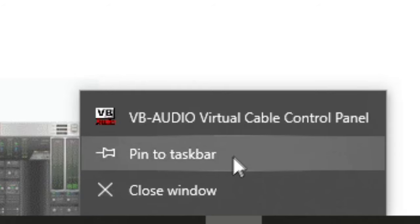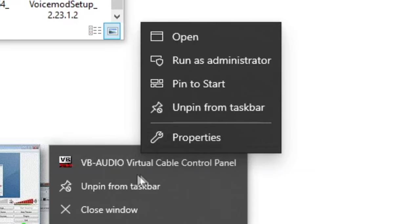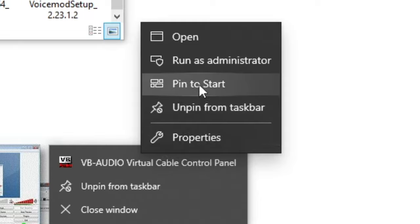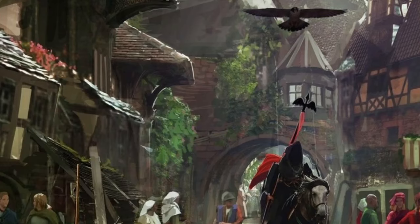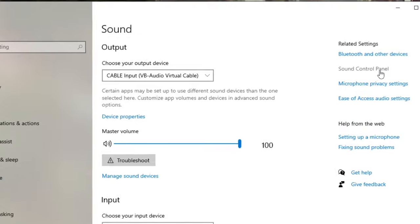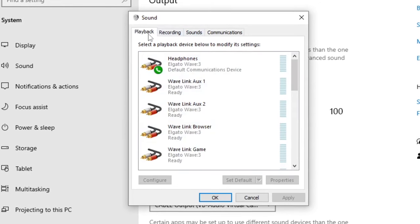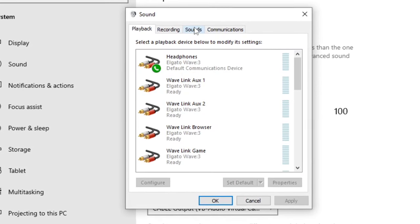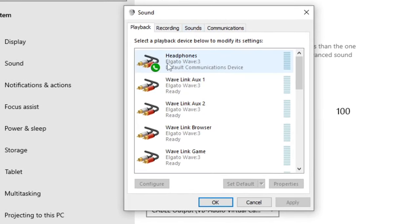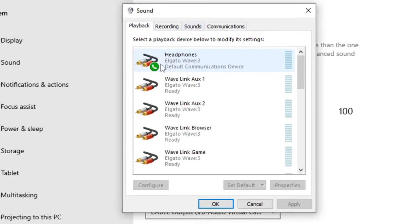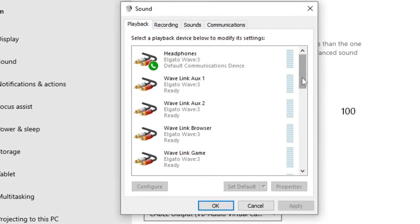Now I would recommend opening this real quick, the VB Audio Control Panel, clicking yes, and then pinning it to your taskbar because this app will need to be open in order for it to work. You can also right-click it and select pin to start so that way it automatically starts the script every time you start your computer and you don't have to mess with it. Then find Sound Control Panel right here.